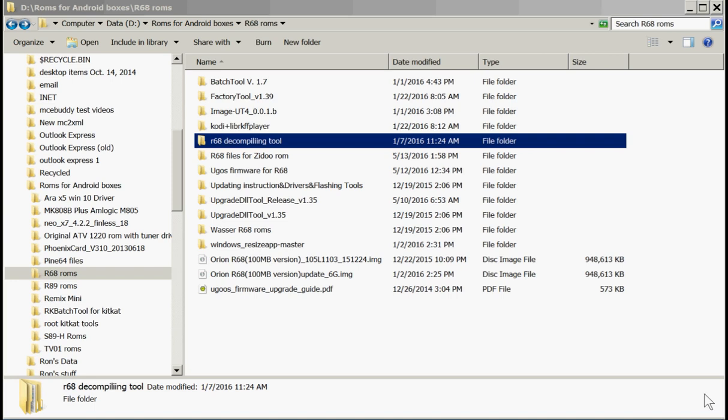I was asked to create a how-to video on how to put a custom ROM on our Tronsmart R68 Android TV box. Lonics from the FreakTab forum had made a mod for our Tronsmart R68 box.